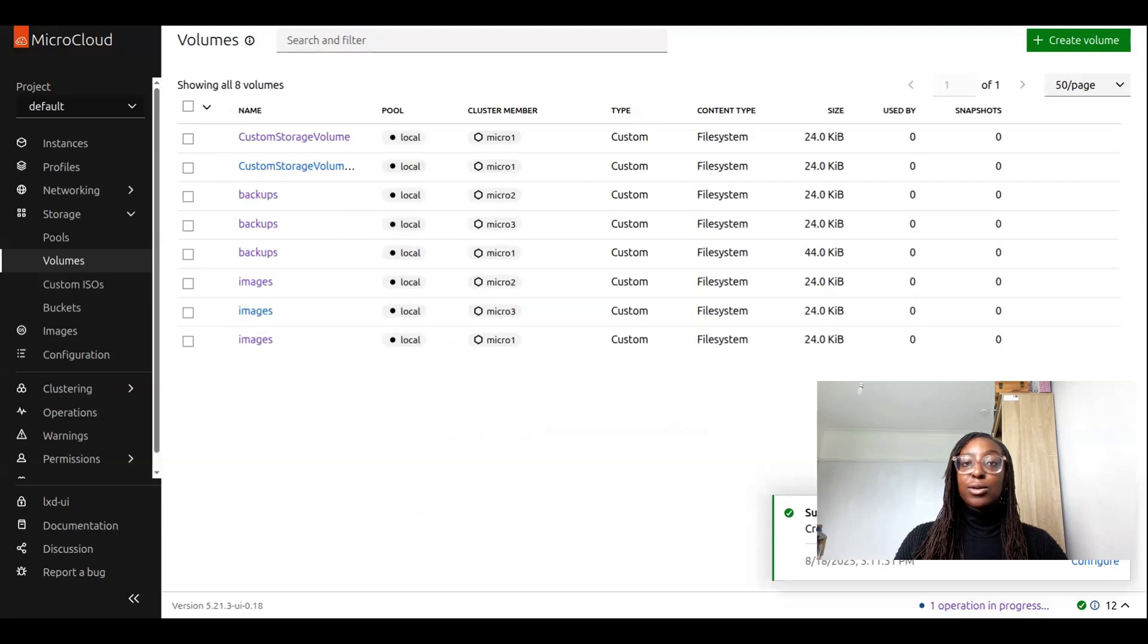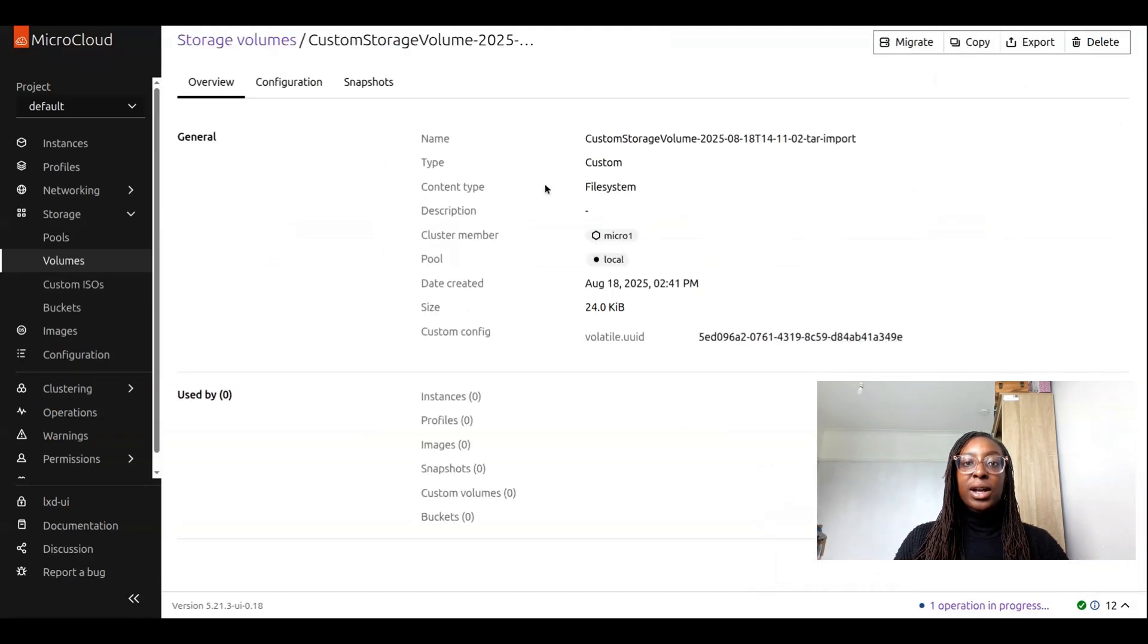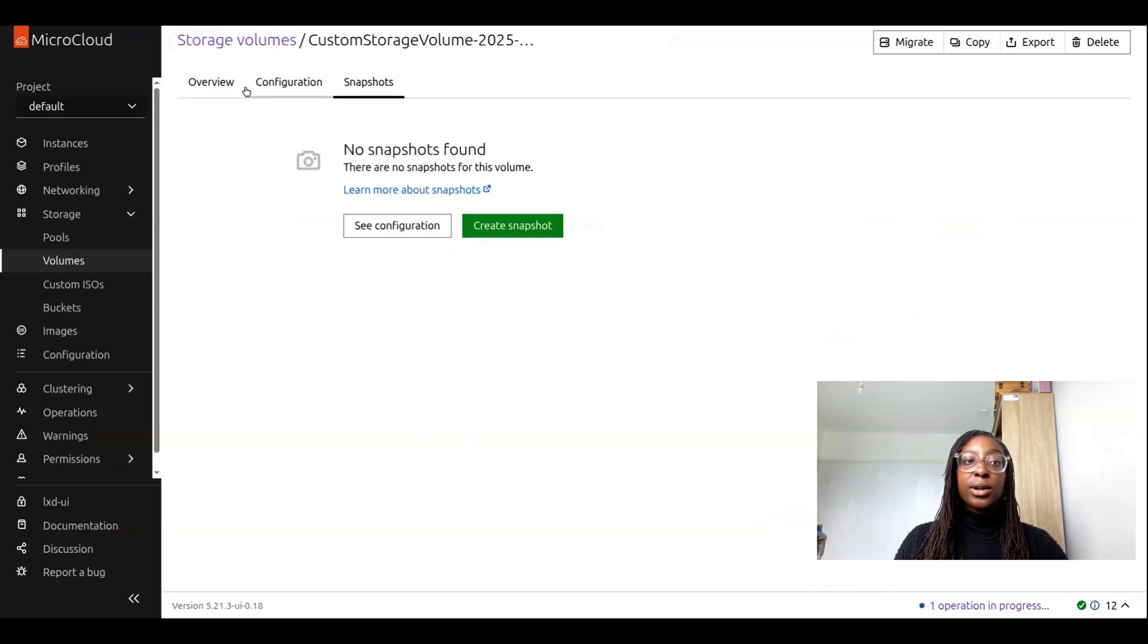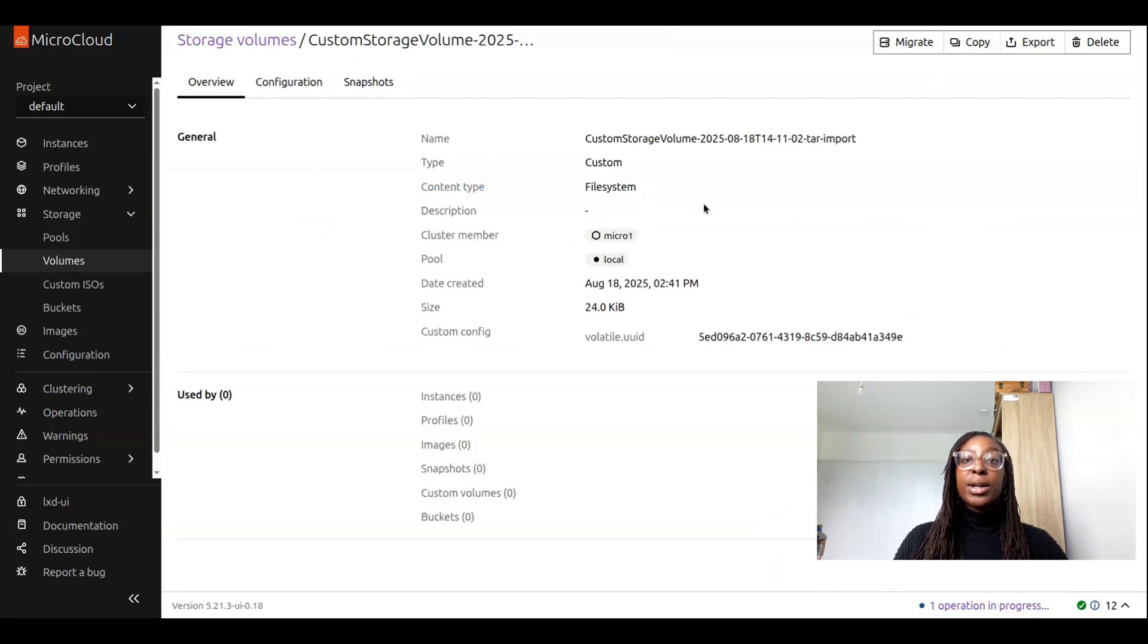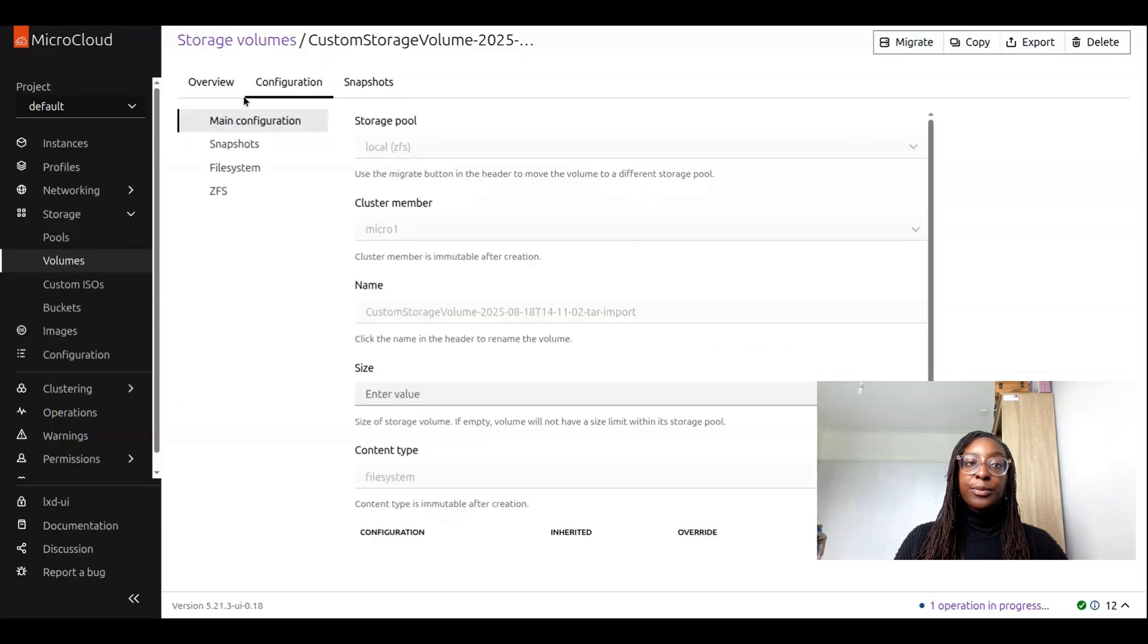Almost straight away, we have our new volume right here with us. If I click on this, there are no snapshots because I selected that none should be included, but all of the other configuration options are included as well.